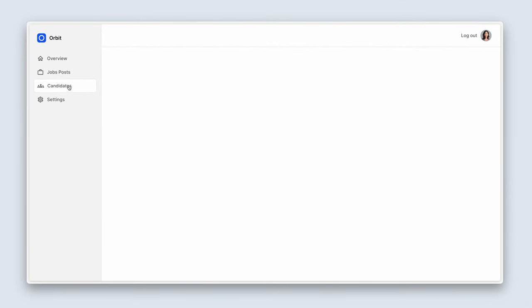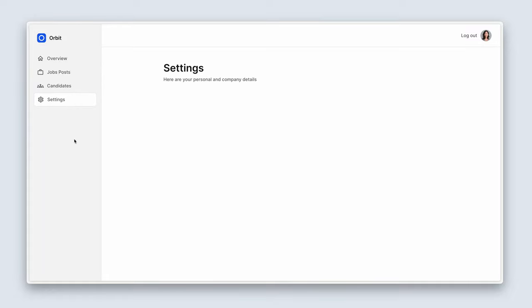And guys, that's how we do dashboard navigation using URL parameters. I hope that was really useful, and I'll see you in the next lesson.